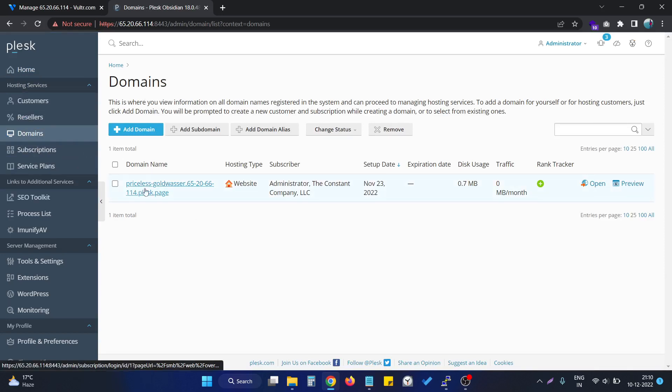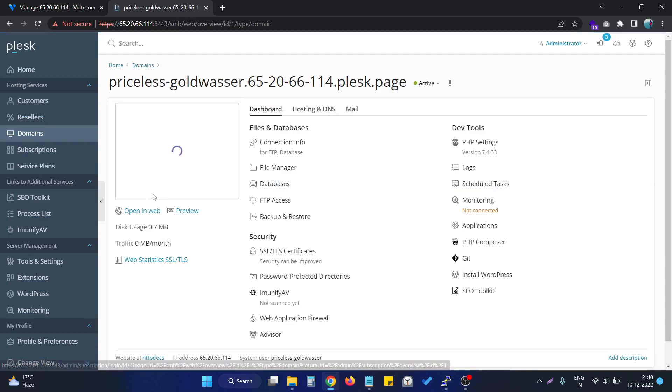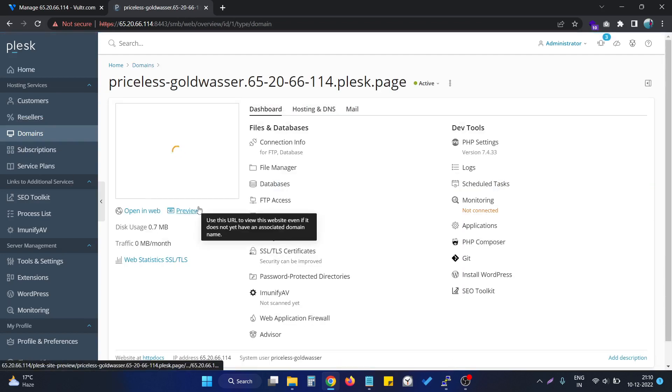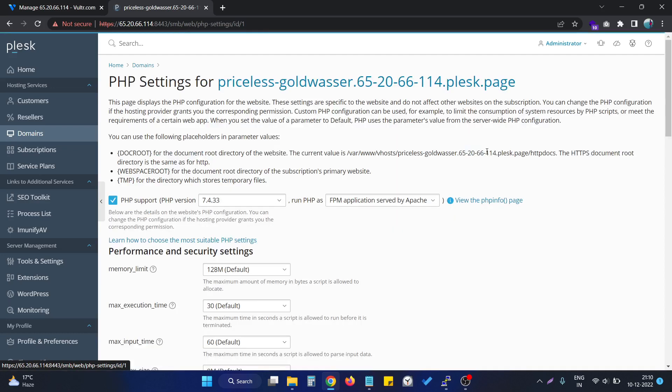We can go to the domain section, and after that we can choose the domain name. In the domain name section you can see it is showing PHP settings.